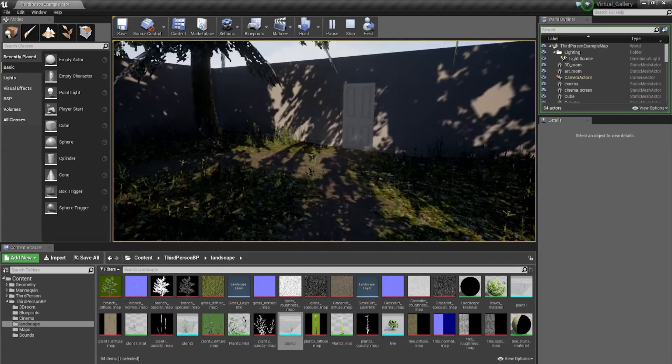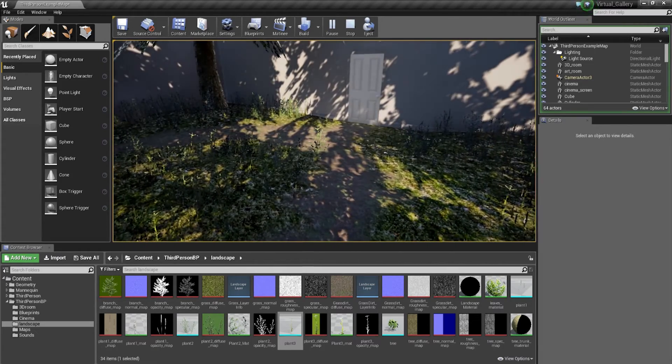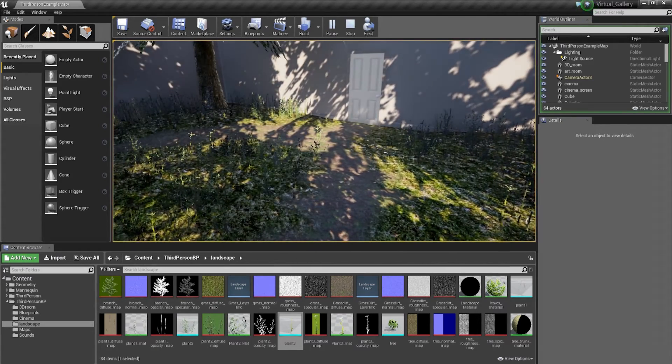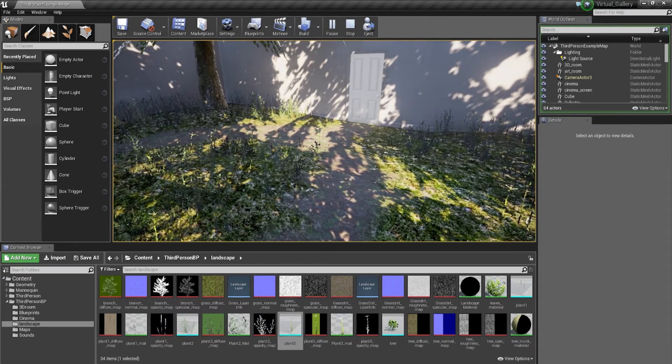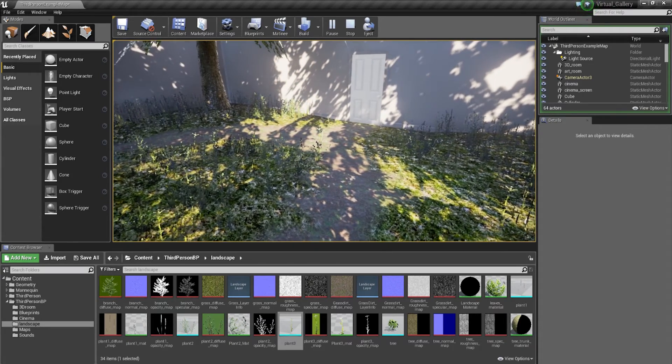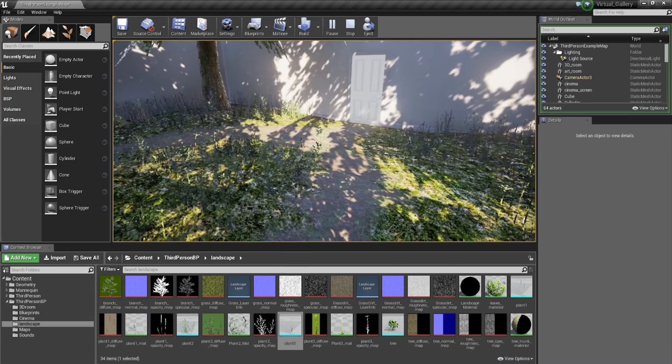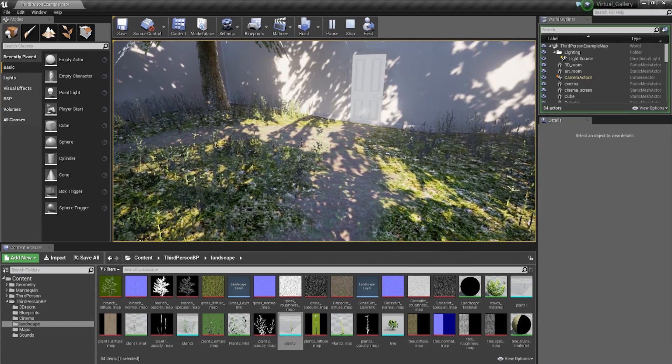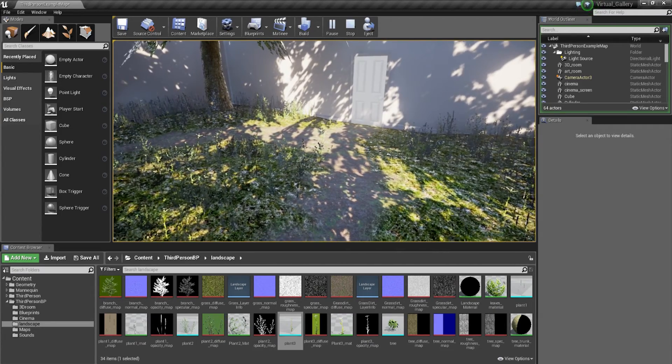Fantastic. Okay, so that brings this video to an end guys. We've got the dynamic lights working on the foliage in this room. And yeah, in the next video we're going to be looking at some ambient sound. So I'll catch you next time.